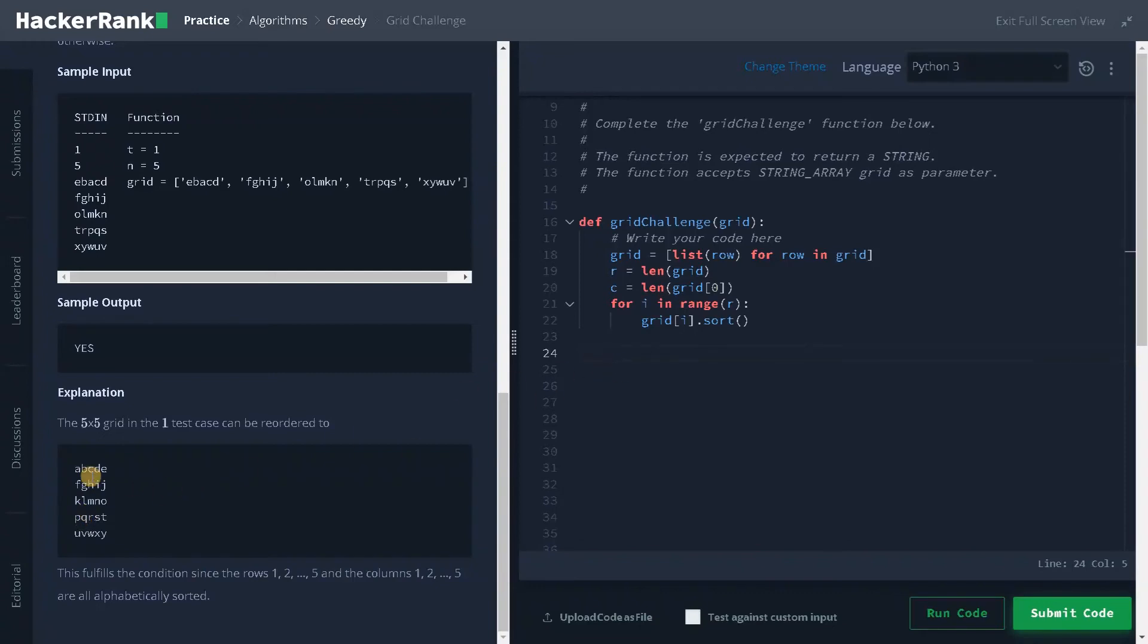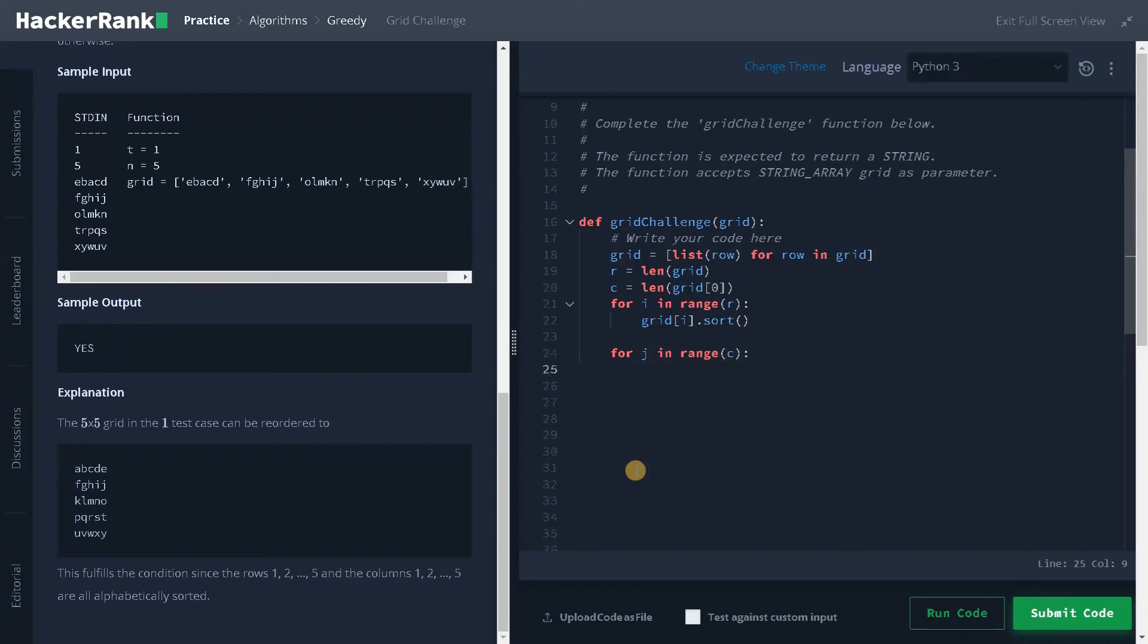Now we have to compare the column elements. To compare the column elements, I will say for j in range of c and for i in range of r. Why I am doing this in an opposite manner?